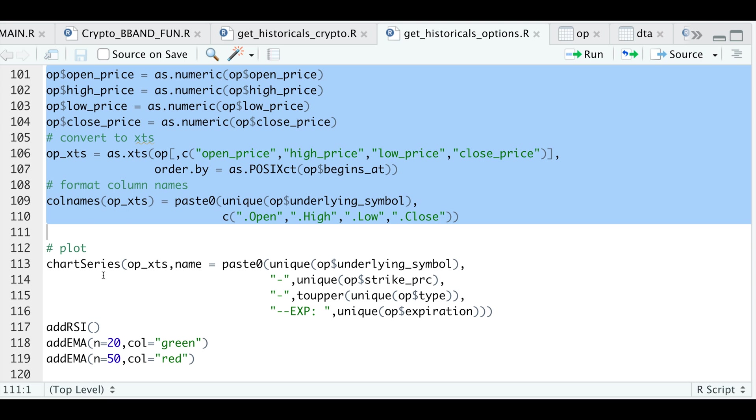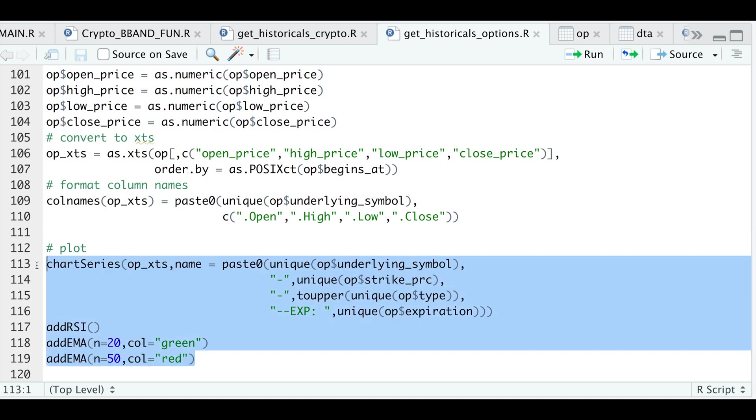So I'm going to use chart series from QuantMod by passing in our XTS object. And I'm going to pass in a title, which will include the underlying symbol, the strike price, the option type, and the expiration. I'm also going to add some technical analysis. So I'll go ahead and run this.